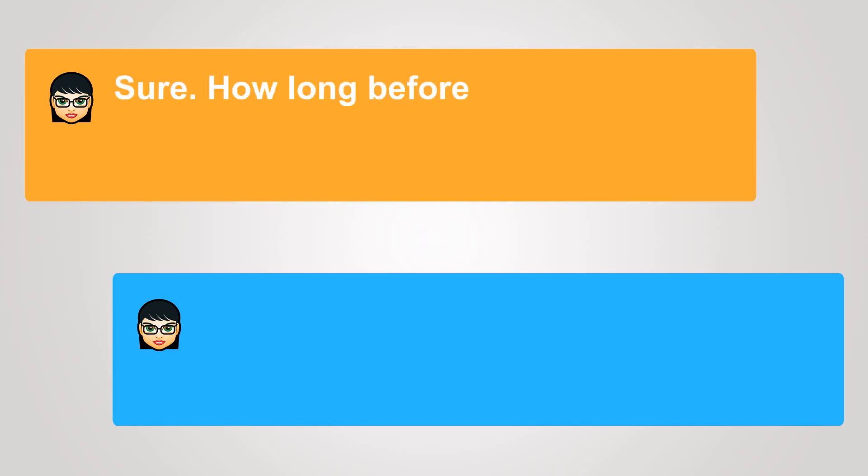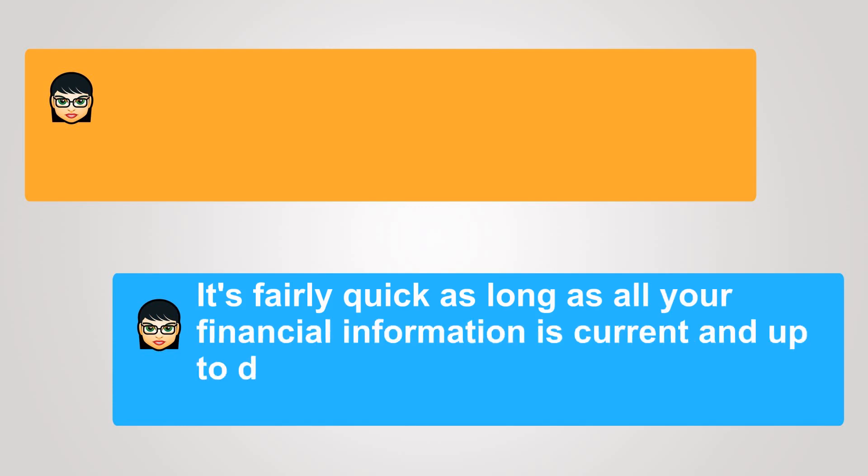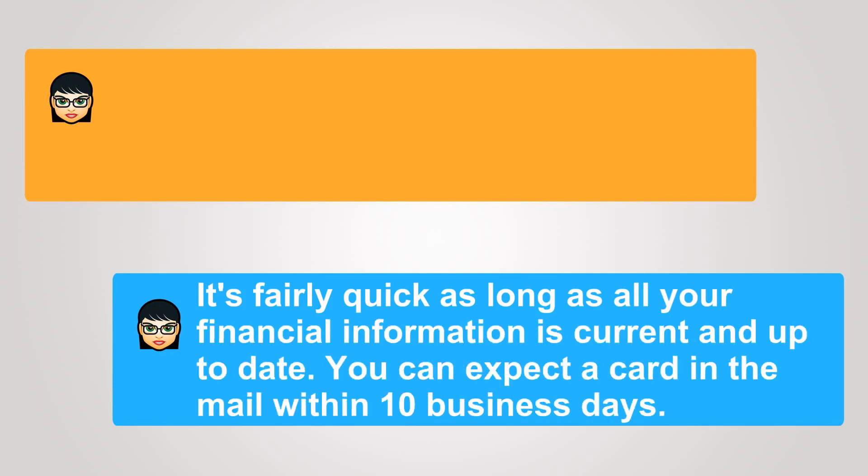Sure. How long before the card is approved? It's fairly quick, as long as all your financial information is current and up-to-date. You can expect a card in the mail within 10 business days.